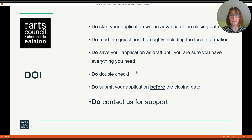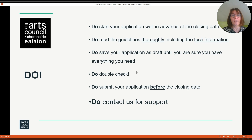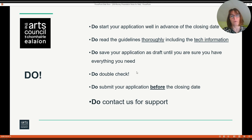To reiterate the dos: do start your application well in advance of the closing date. Do read the guidelines thoroughly including the technical information. Do save your application as draft until you are sure you have everything you need. Do double check you have everything you need. Do submit your application before the closing date and do contact us for support if you require it.